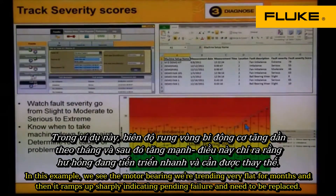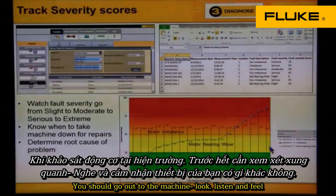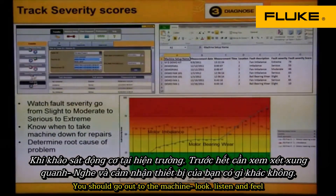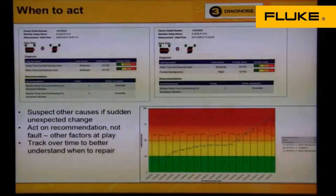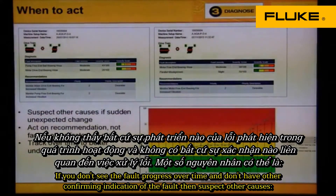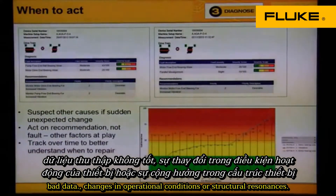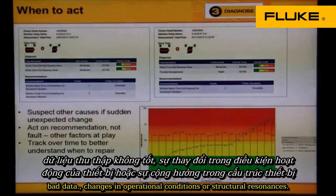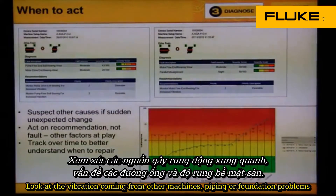You should go out to the machine, look, listen, and feel. If you don't see the fault progress over time and don't have other confirming indications of the fault, then suspect other causes: bad data, change in operational conditions, or structural resonances. Look at the vibration coming from other machines, piping, or foundation problems.